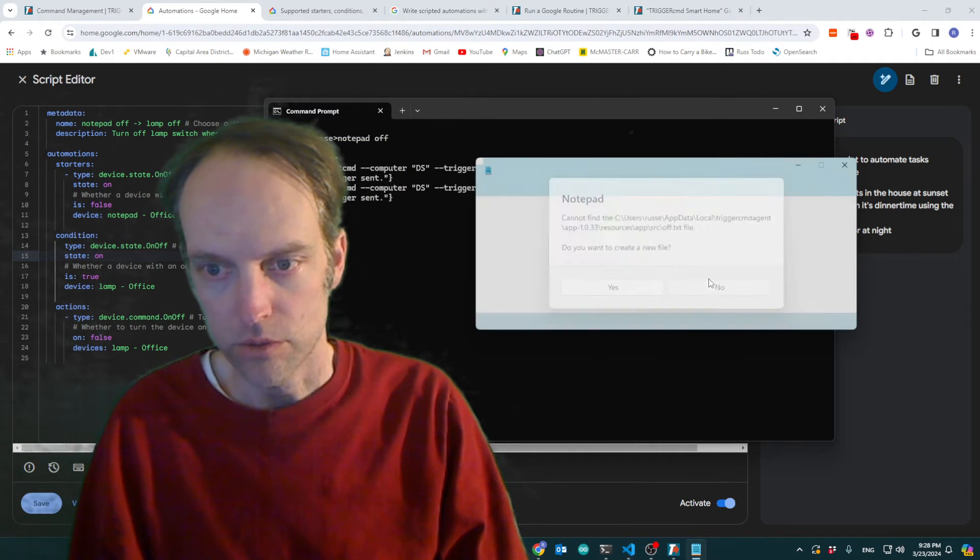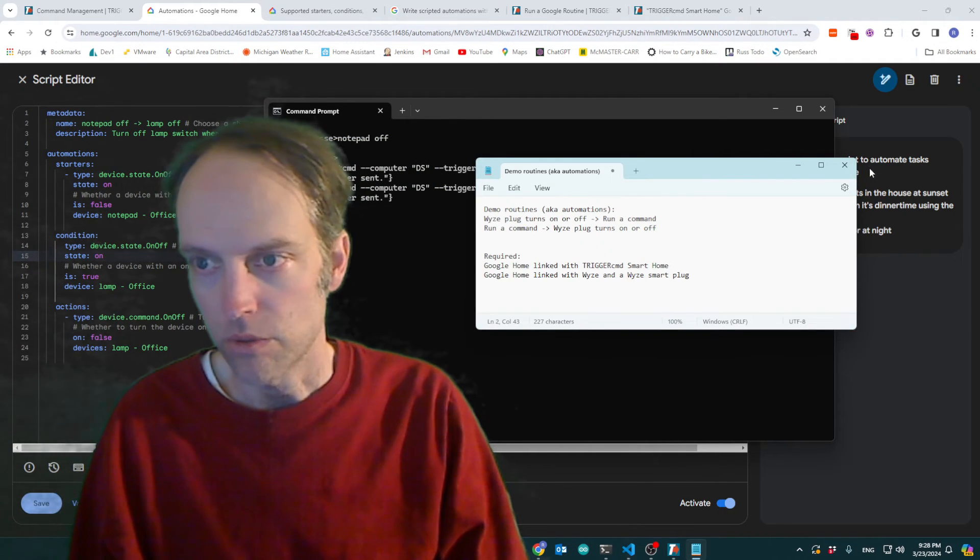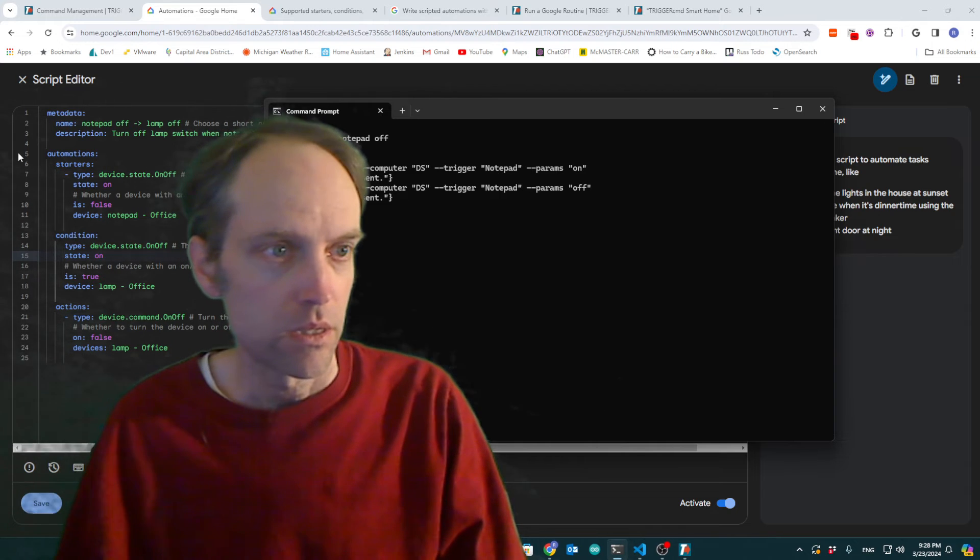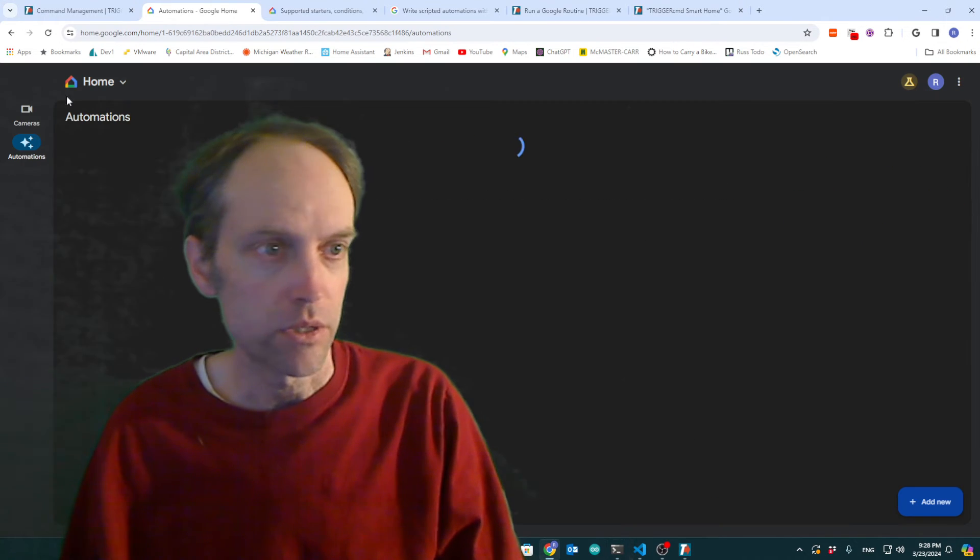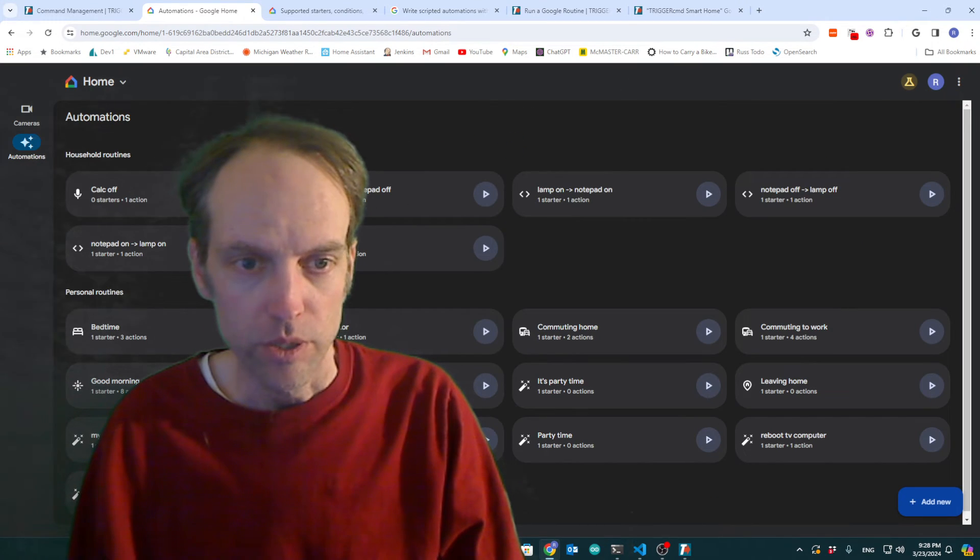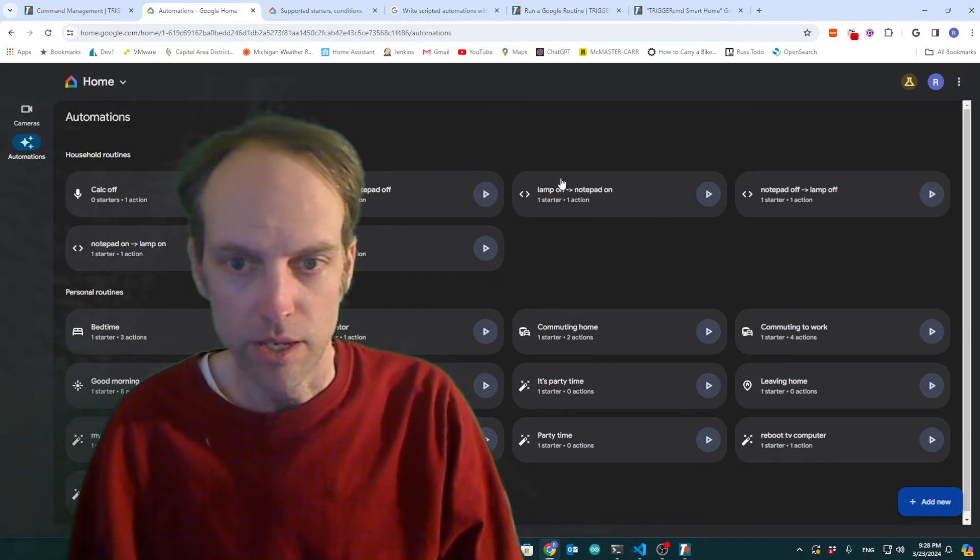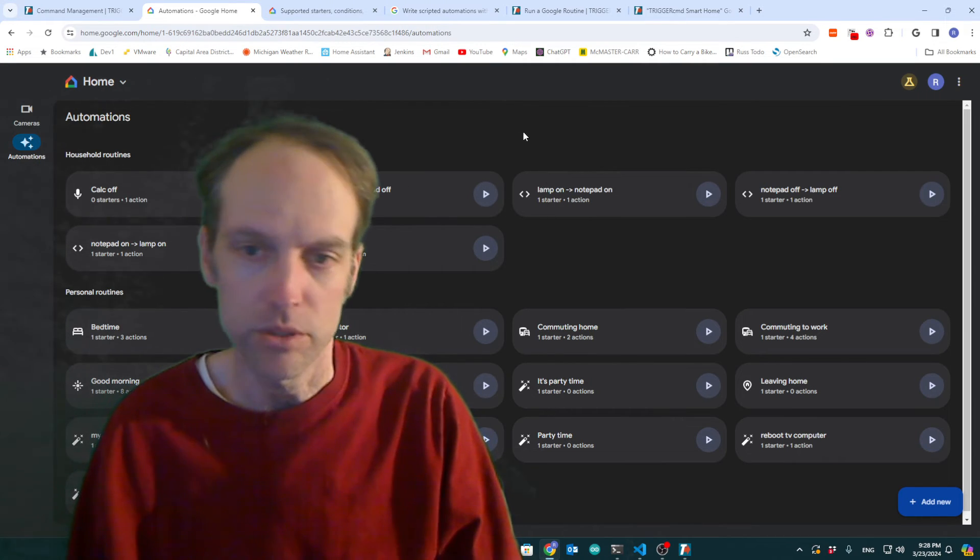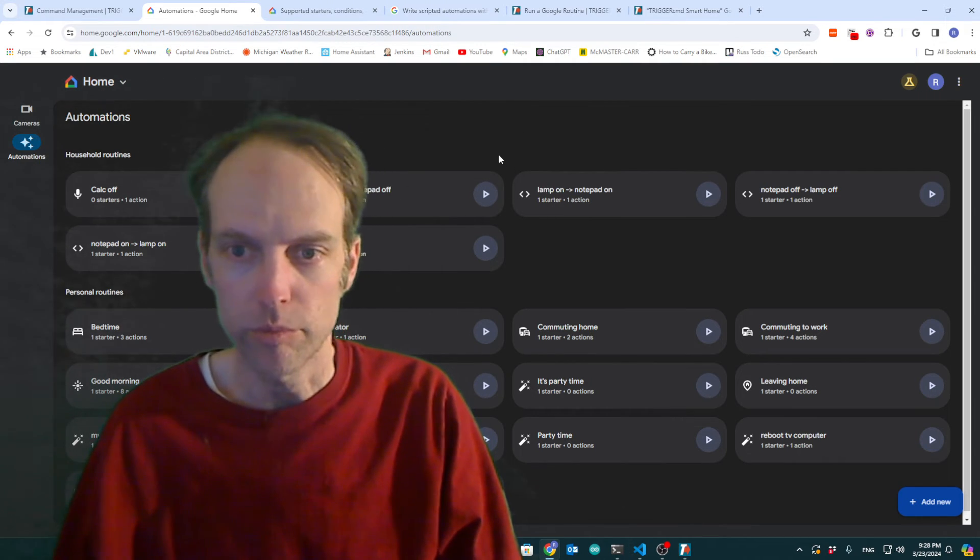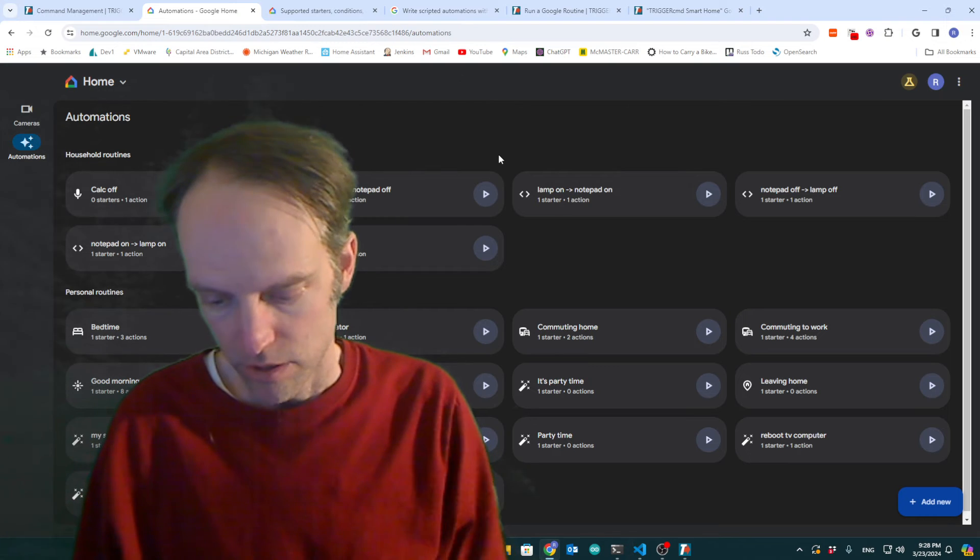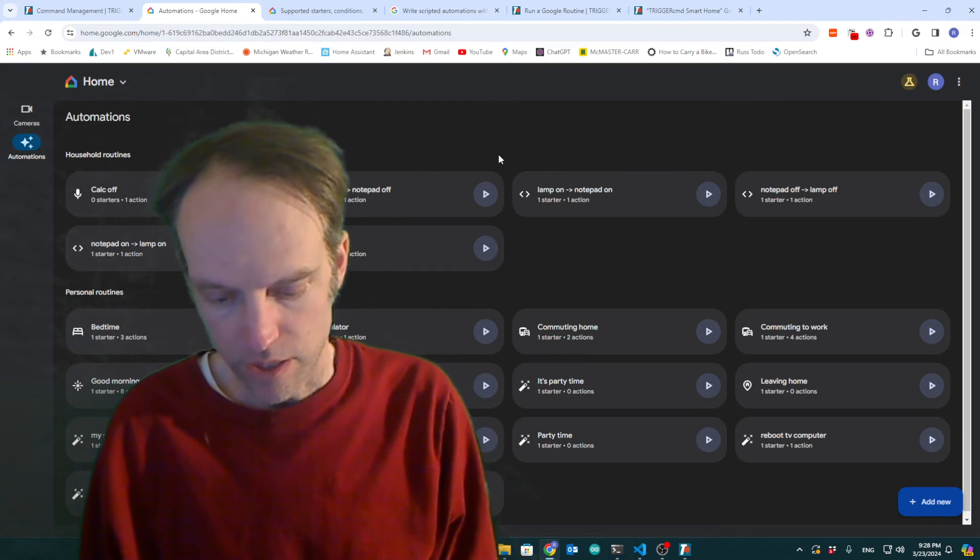Now I can also, you know, the other two routines, let me show you the other two. When I turn the lamp on or off, it should turn notepad on or off. Or, you know, run notepad with parameter on or off. So for that, I'm going to use my cell phone.